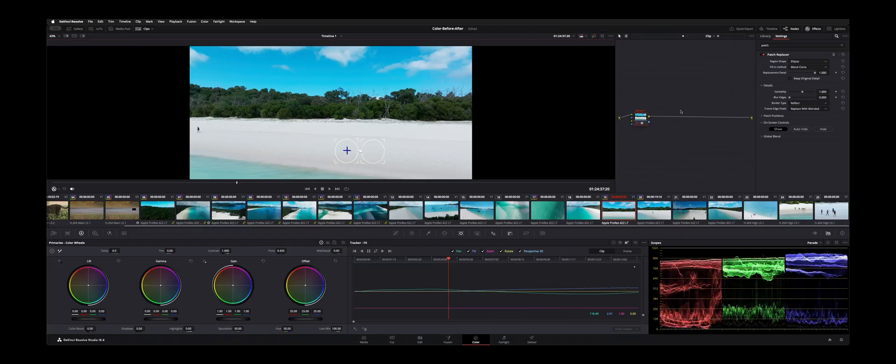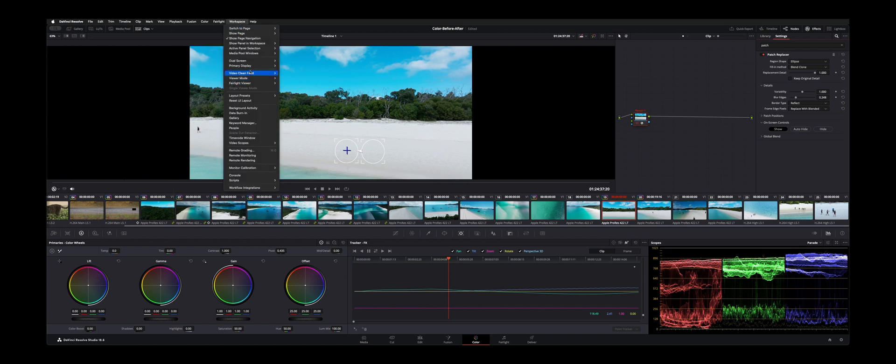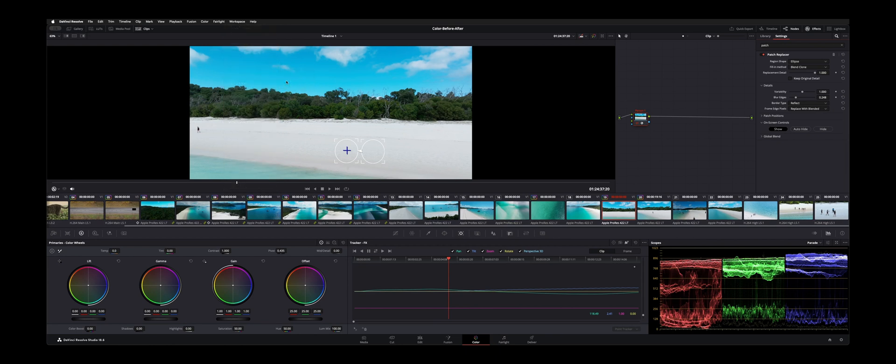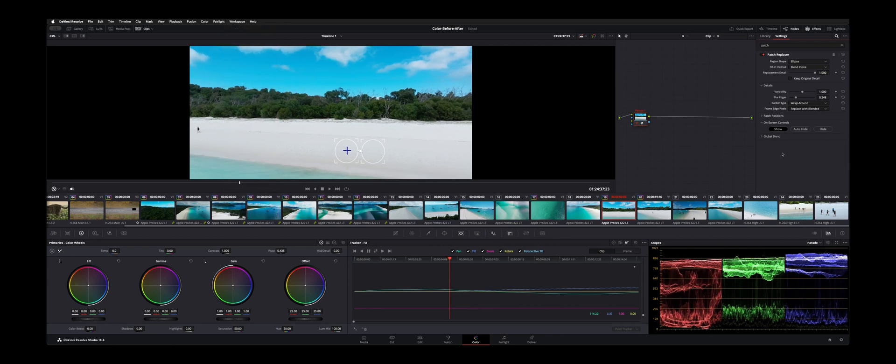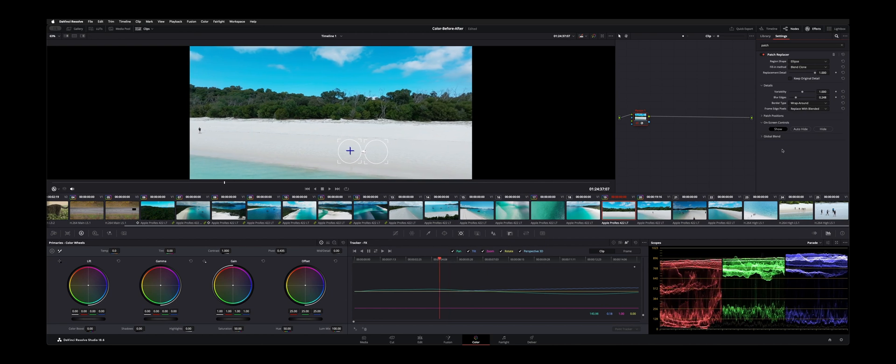So let's mess with some of our settings. We can crank up blur edges a little bit. I'm actually going to send my video out to a bigger monitor so I could look at it. I'm going to try to wrap around on the border type. So that doesn't look too bad.